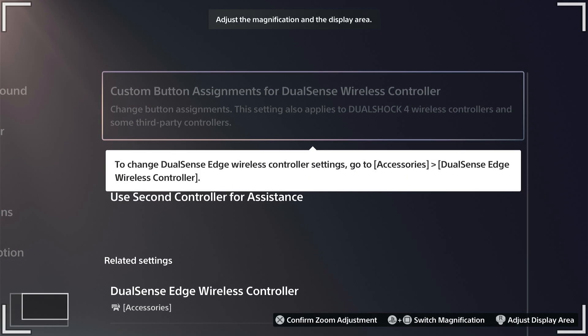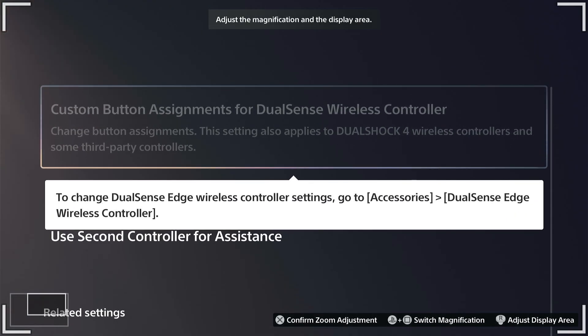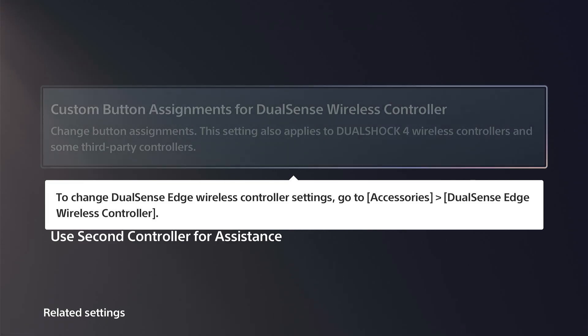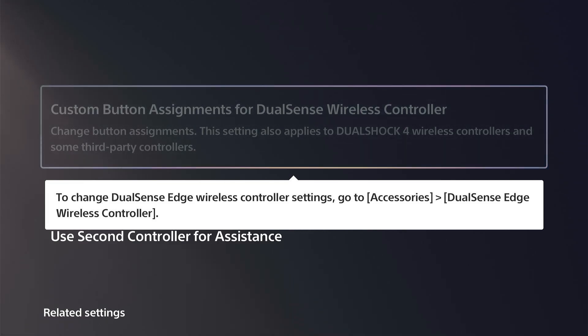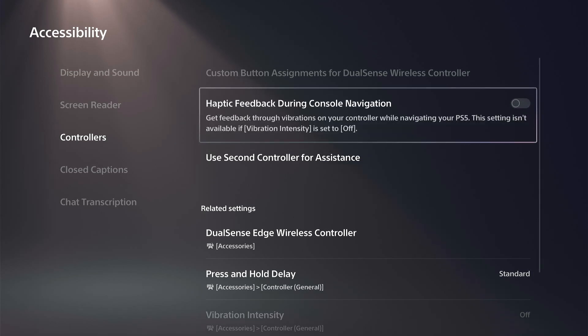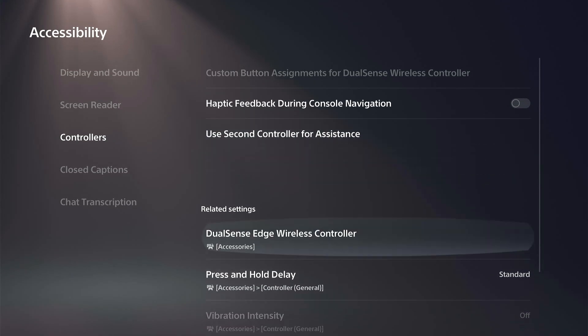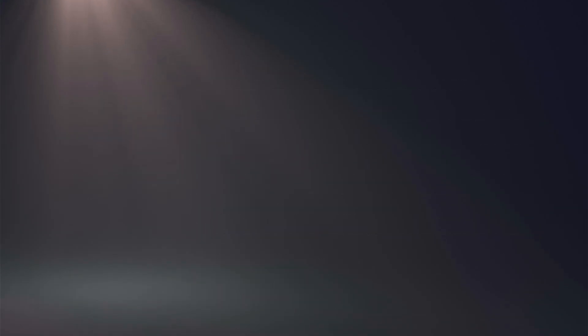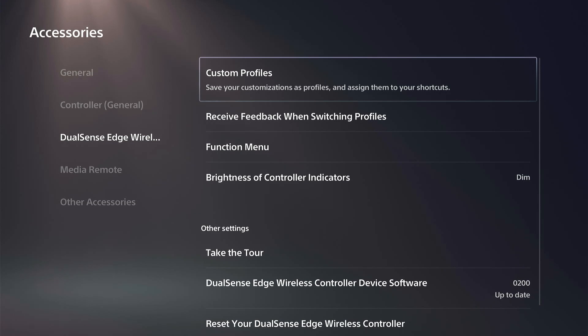There's an option right here for you. If you're using the normal controller, you can just go to this and it'll allow you to change the buttons around. Now if you're using the DualSense Edge controller, we got to go down to this option right here.